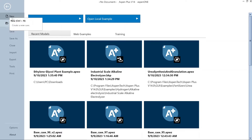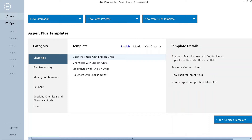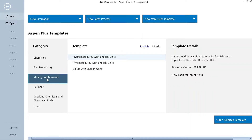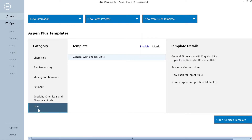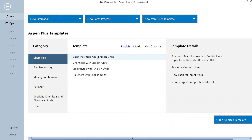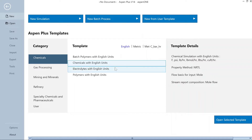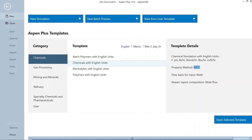Alternatively, you can create a new case by pressing Ctrl+N. Here you have a couple of pre-installed templates with different categories including chemicals, gas processing, mining and minerals, refinery, specialty chemicals and pharmaceuticals, or a general template. For all these templates you have couple of options for units — for example English units, metric units, or metric units with degree Celsius, bar, and time in hours. Under each category you can see the corresponding property method most appropriate for that category, the flow basis, and stream report compositions.